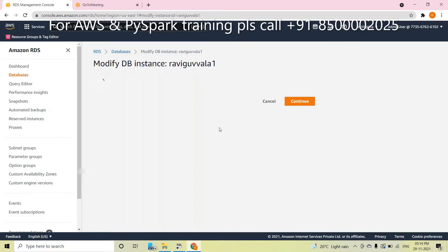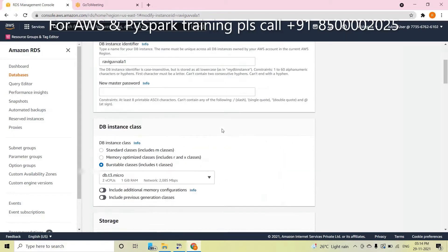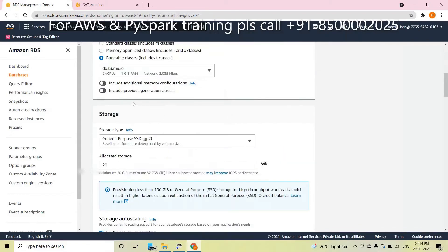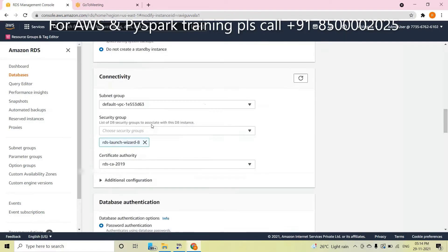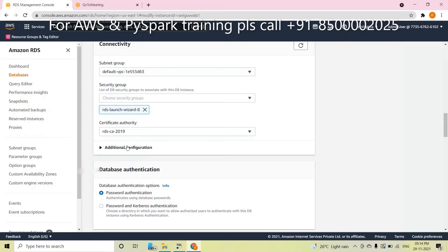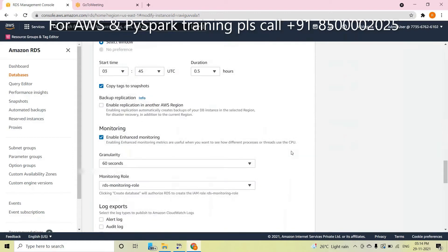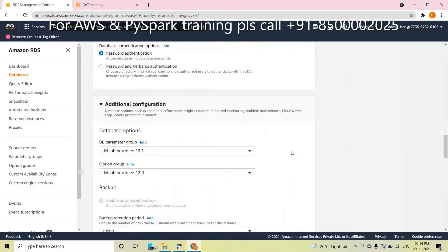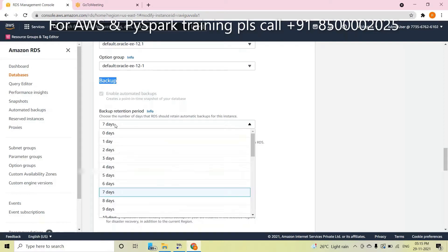The second reason is a security group issue. If you get that error, it could be a security group issue. Now let me go through the modify settings. Under Additional Configuration, you will find Public Accessibility — you must change that. Also, you made a big mistake: you chose backup retention of seven days.